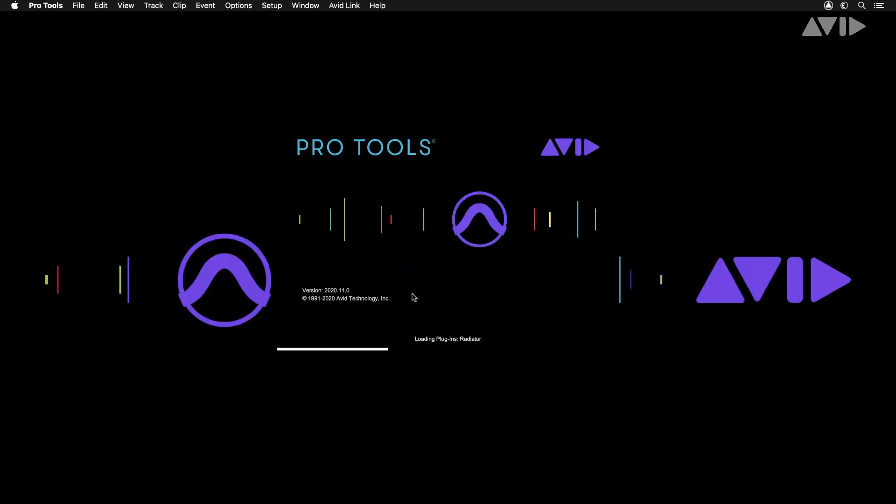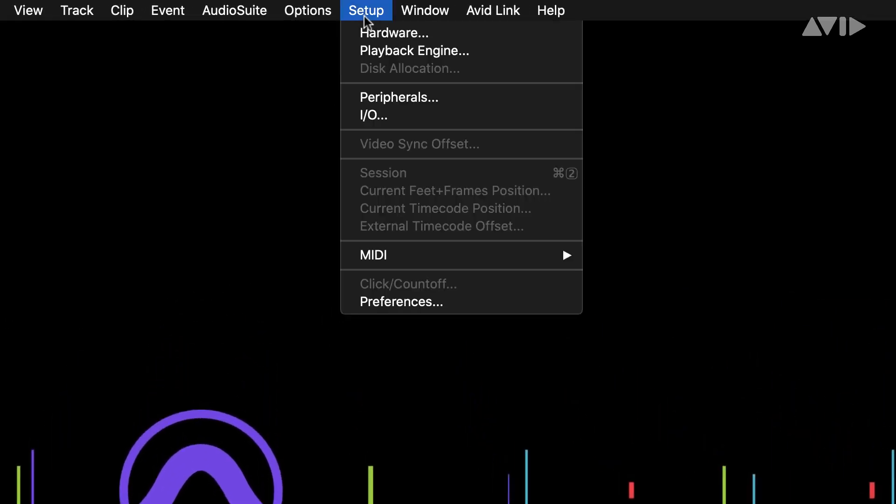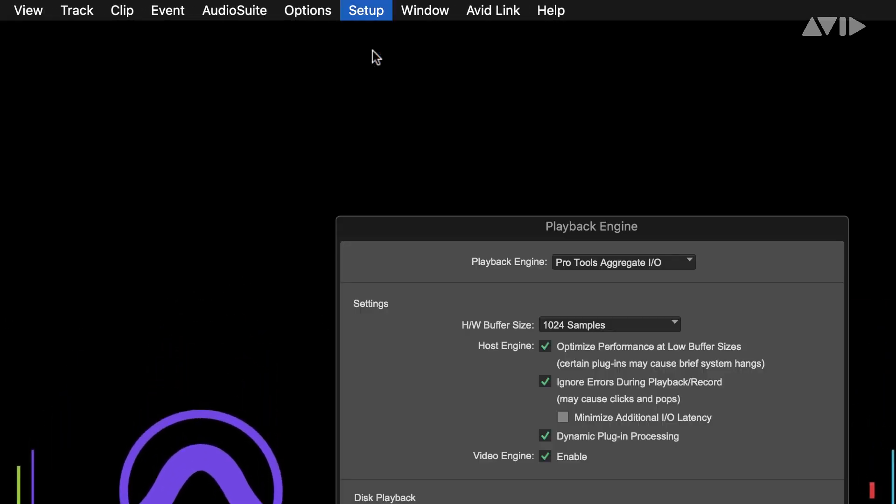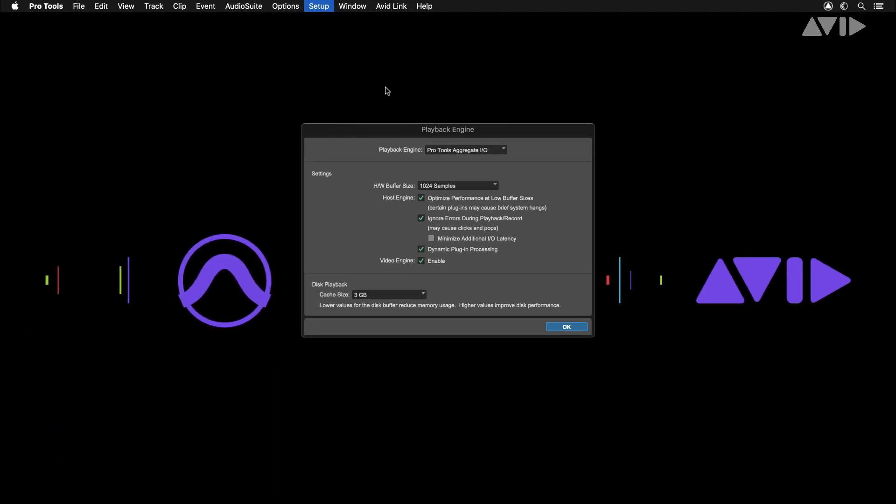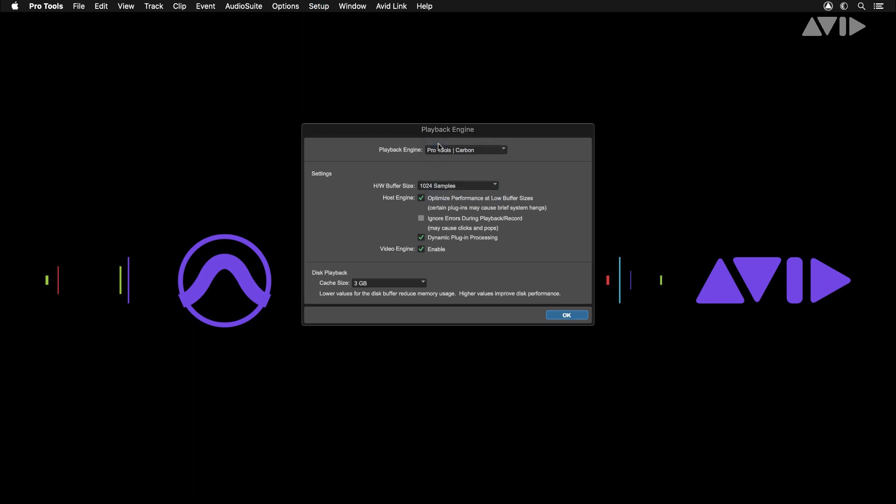Launch Pro Tools and open the playback engine. This can be found under the Setup menu. Here you'll find a drop-down for all available audio devices connected to your system. Select Pro Tools Carbon from the list.